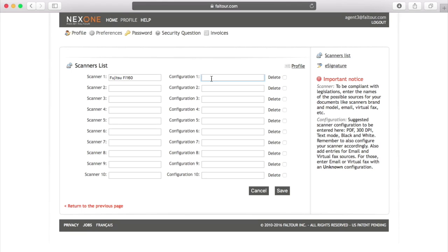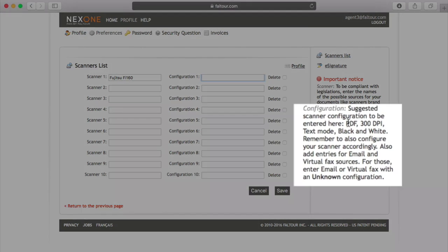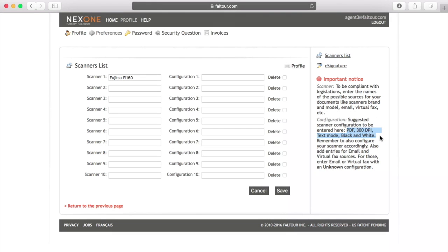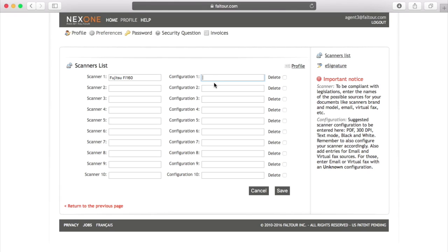In Configuration 1, you may copy and paste the information of the suggested configuration that we offer in the right-hand side of the page. By clicking Ctrl+C on your keyboard to copy, then clicking the field next to Configuration 1 and selecting Ctrl+V on your keyboard to paste the information into the Configuration 1 field.